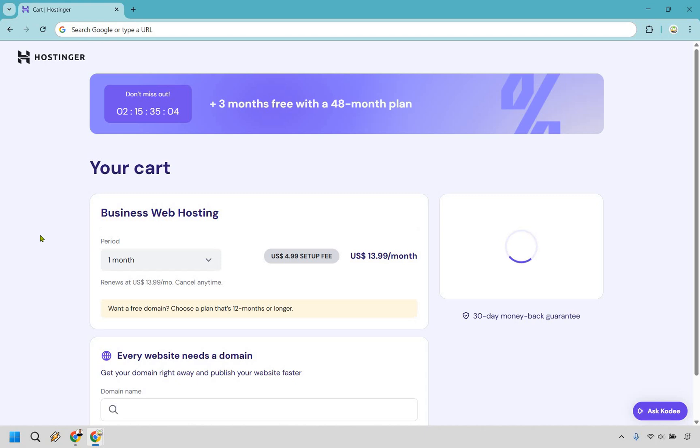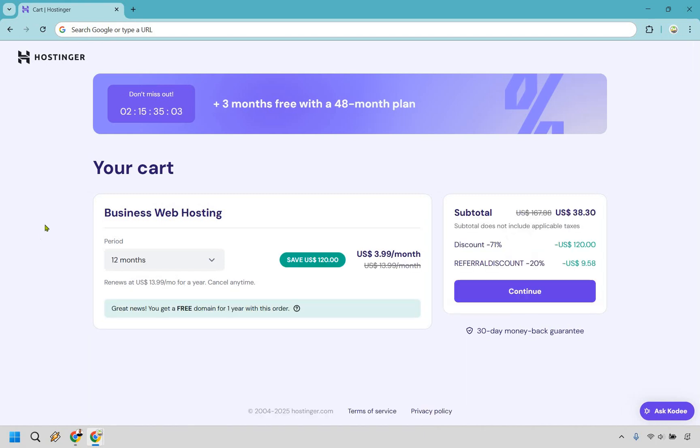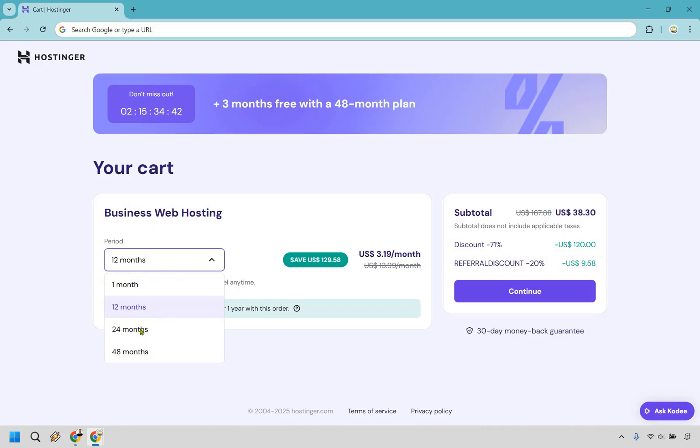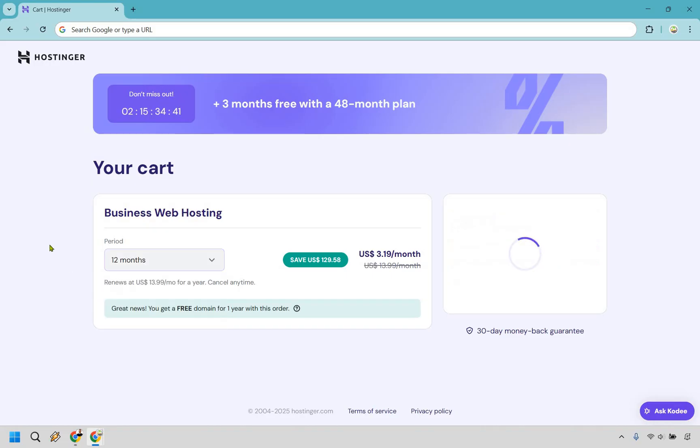So minimum, what you'd want to use here is at least the 12 month aspect. But as you see, as you go up, it is going to get a little bit better. The biggest thing to keep in mind is that yes, you are getting your free domain for a year, but after those 12 months, it's going to renew at $14 a month for a year. So that's something to keep in mind. As you go up, let's say we go to 24 months.